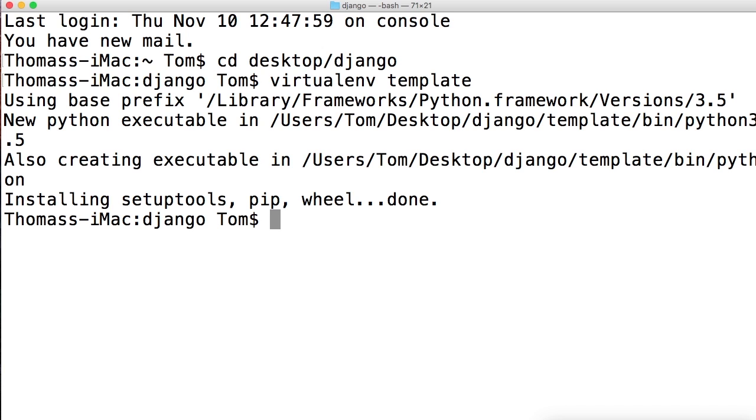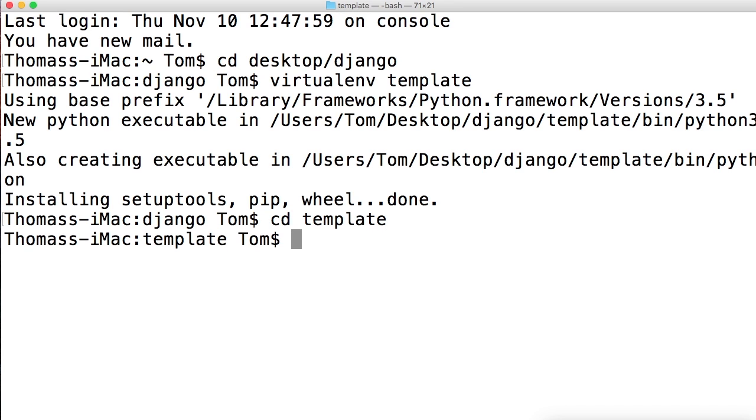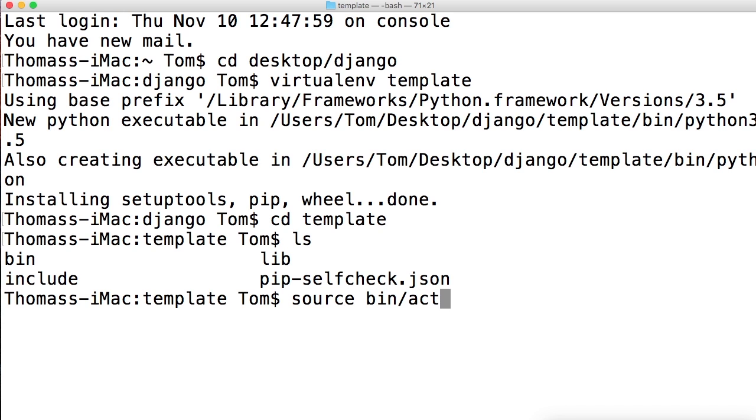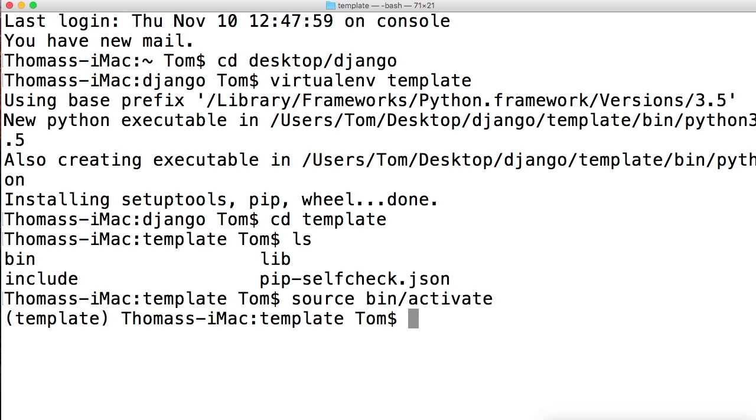There we go, we've got our virtual environment set up. There are two ways to get into our virtual environment and activate it. The first one would be cd template. If you do ls, it's going to show that this is where bin is. So we can do source bin/activate, just like that. You see the parentheses and template over here - we're in the virtual environment.